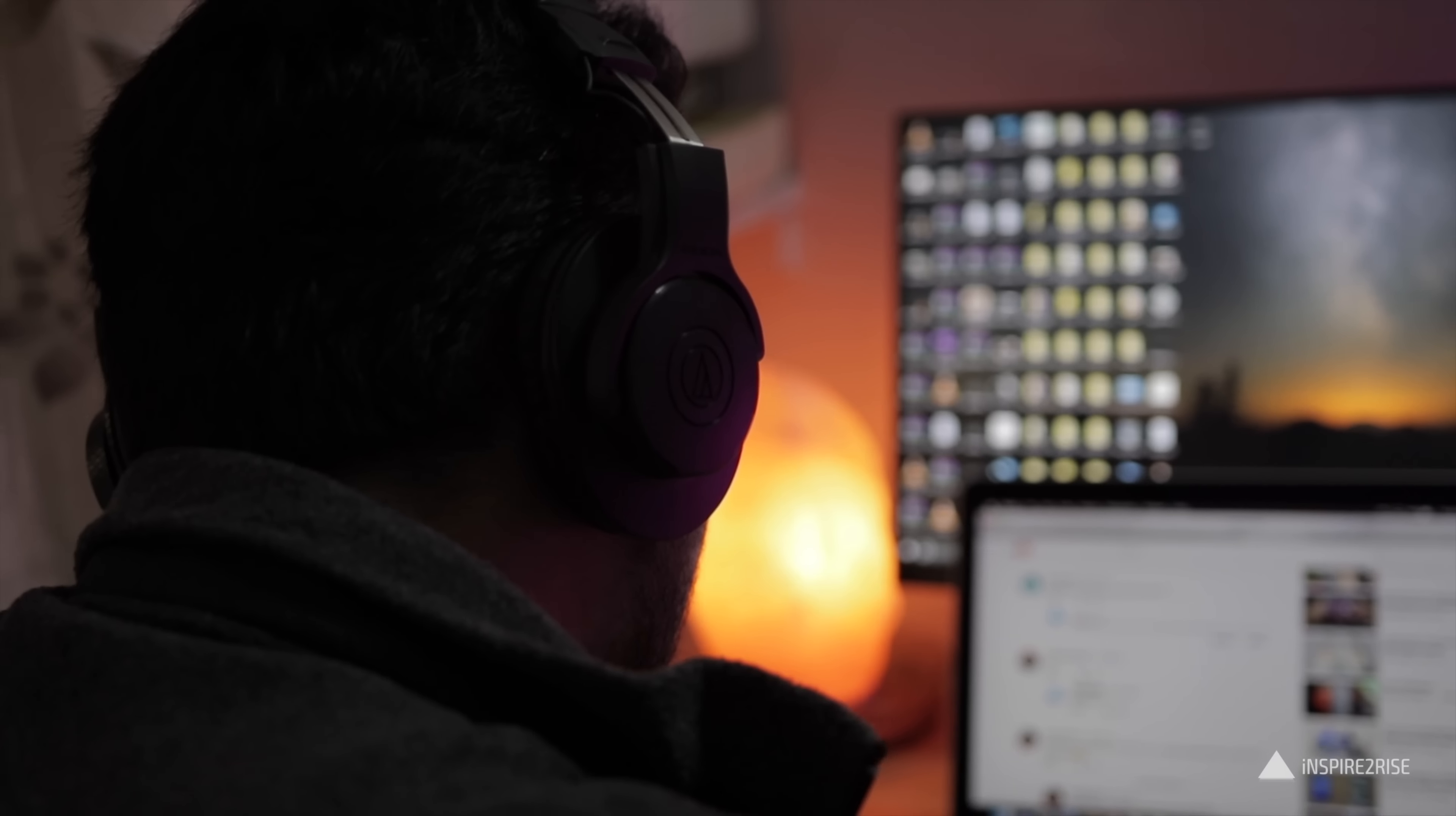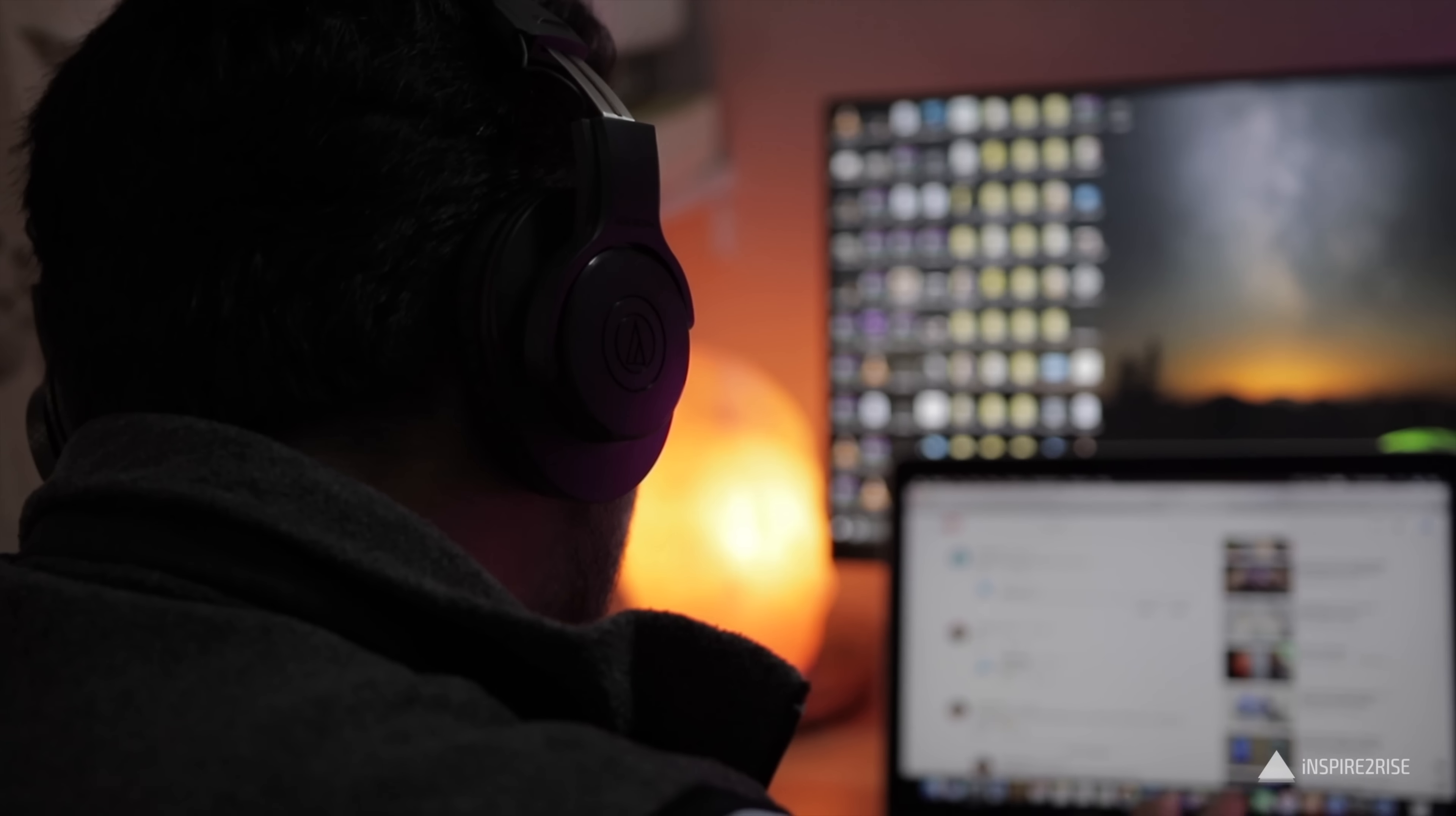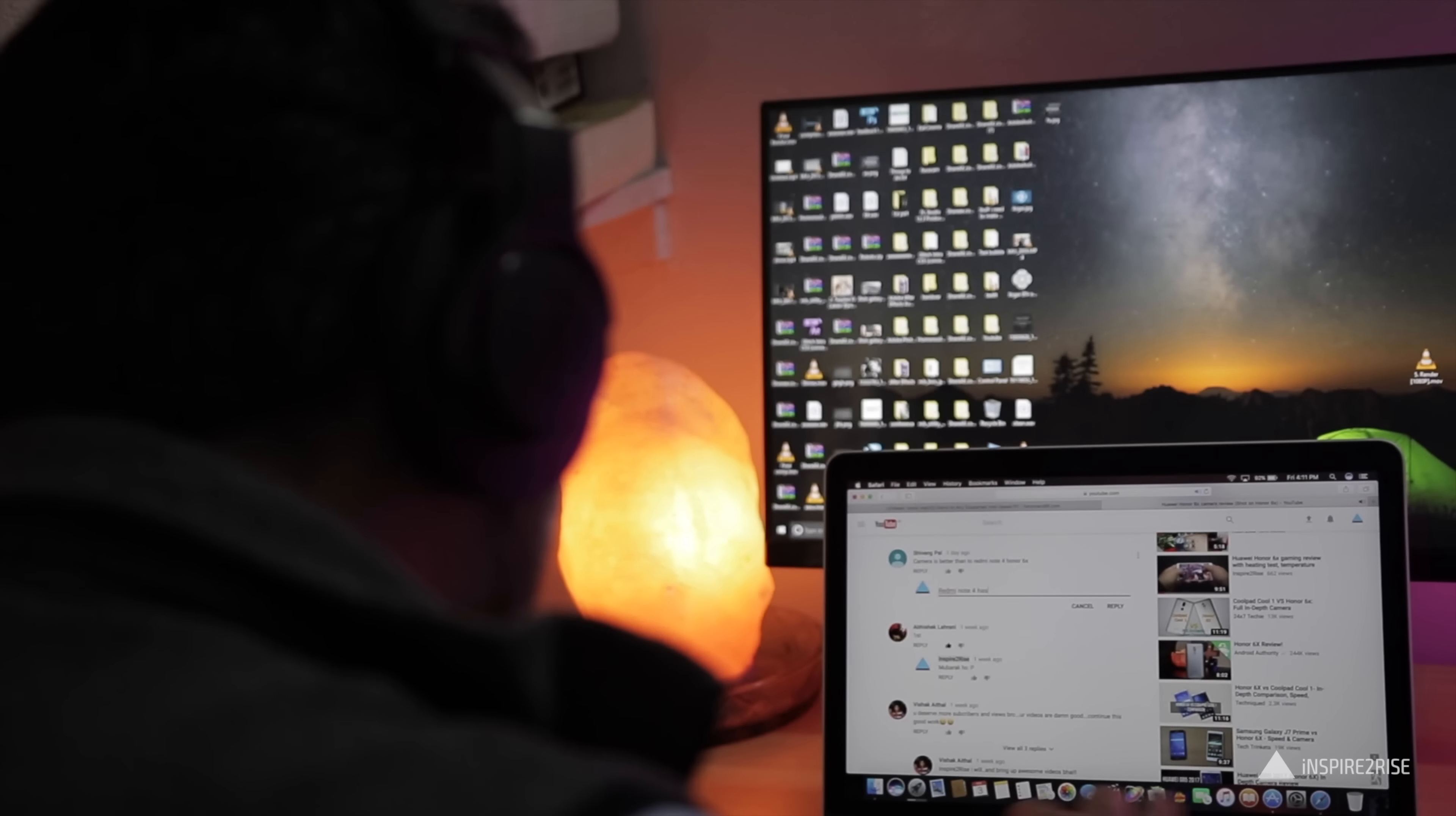If I talk about the clarity of the sound, then among the budget headphones this one has the most clarity. The overall total harmonic distortion also is very less on these headphones, and that means a good sound quality while you're working.